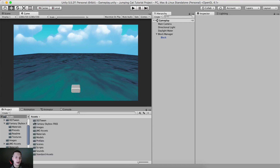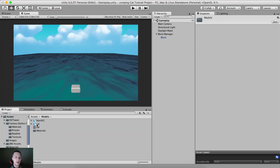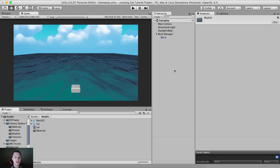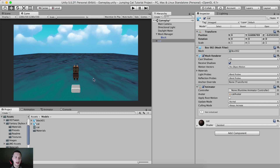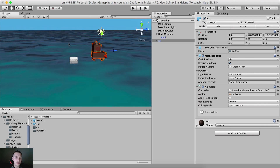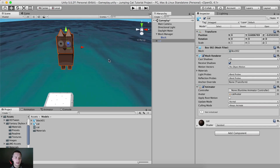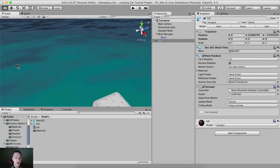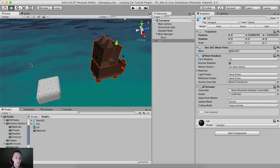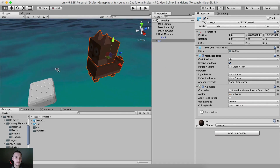Anyways, moving forward. I'm going to go into the models, and here we have the cat model which I'm going to drag and drop here — and voila, here he is. So this is the cat model.